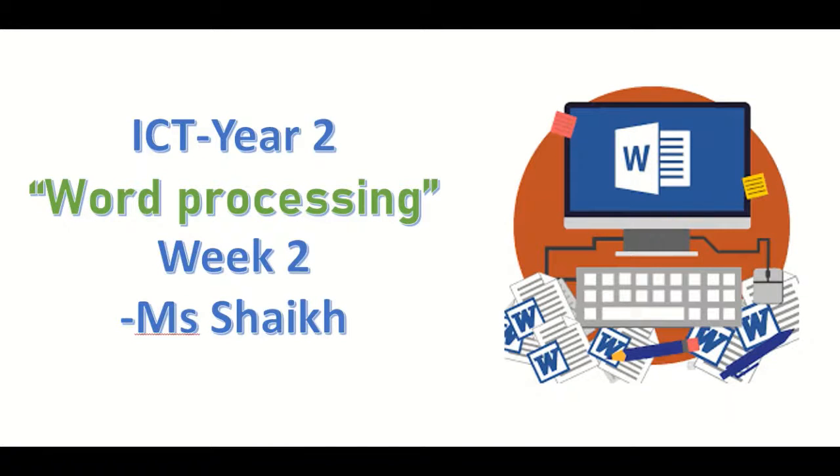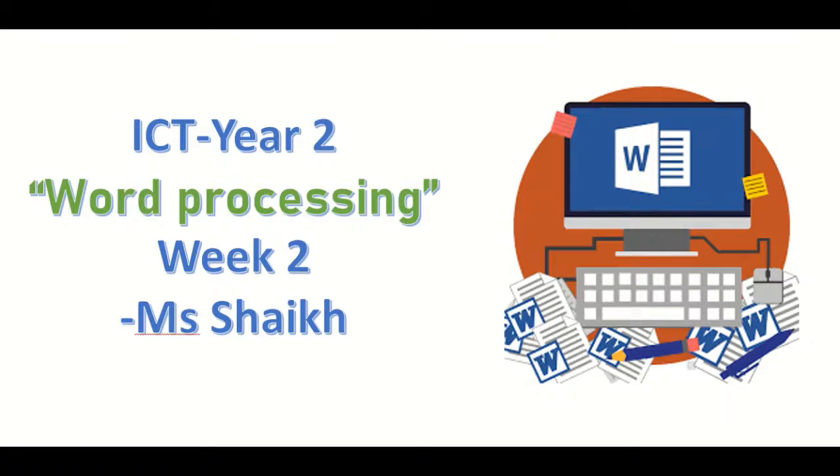Welcome students to ICT year 2, week 2 lesson with Ms. Sheik. Today we are going to learn about word processing.